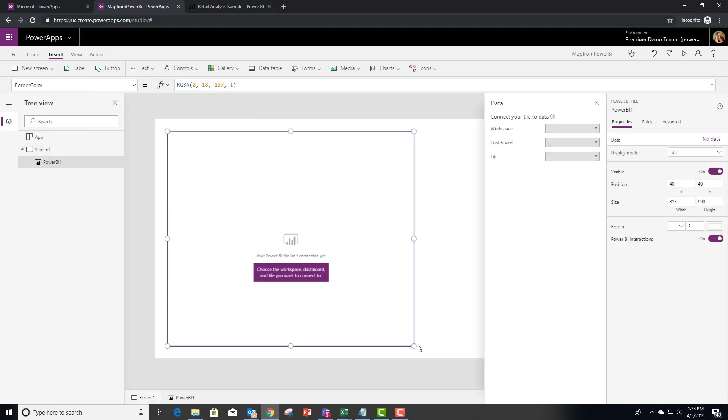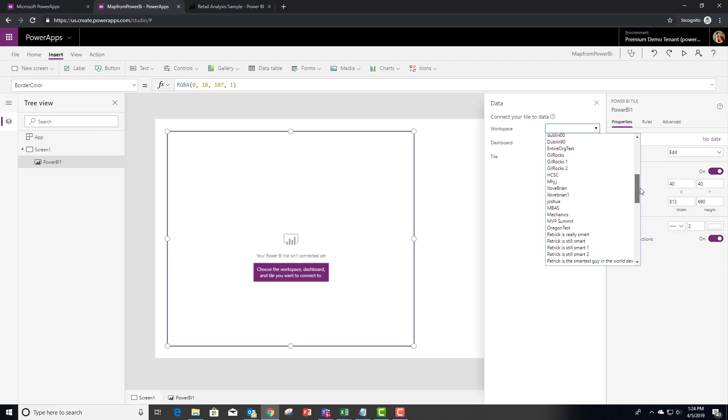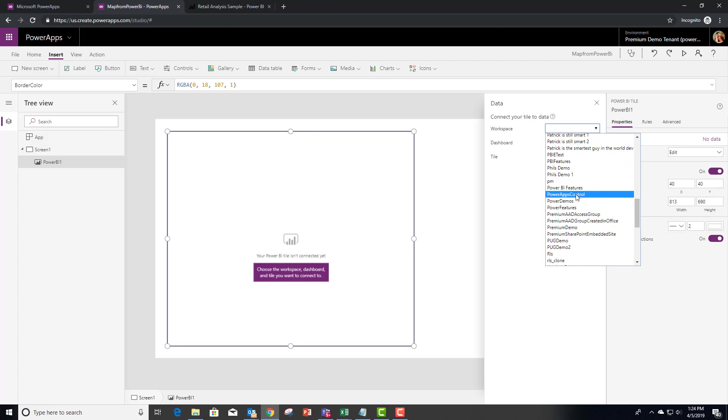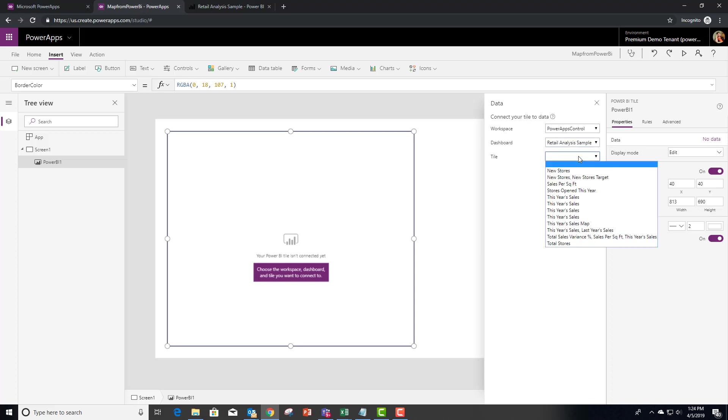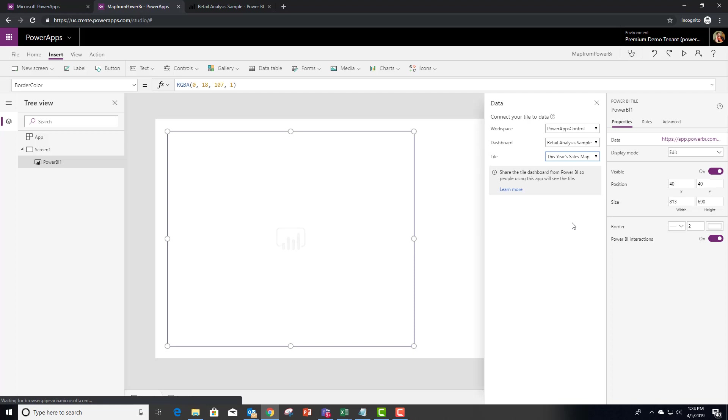Let's make this just a touch bigger. And underneath the workspaces, we called it Power Apps Control I think is what we called it. And inside of here, the dashboard is the retail analysis sample that was created for us. And we should have one called this year's maps. There we go.